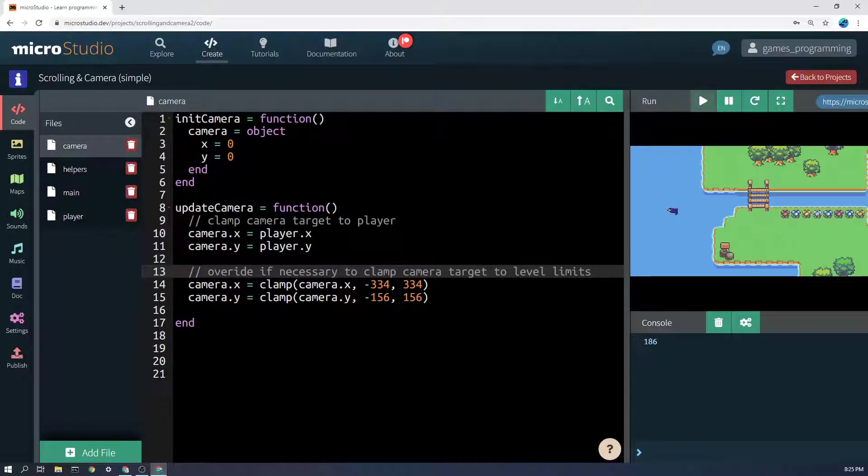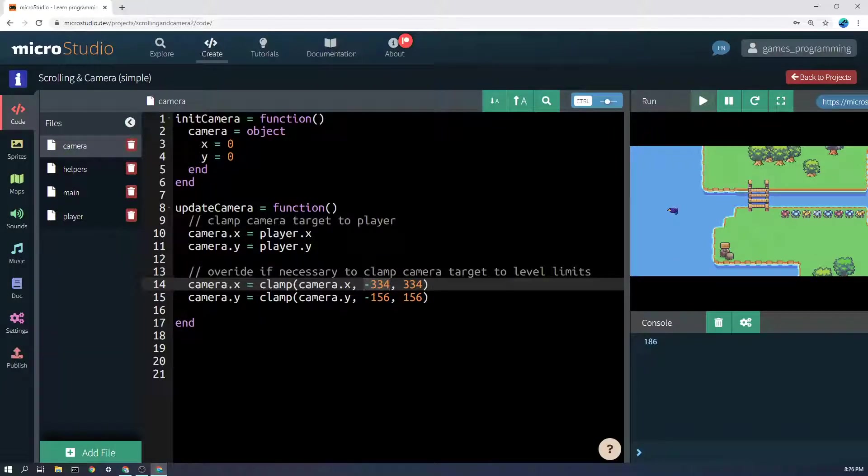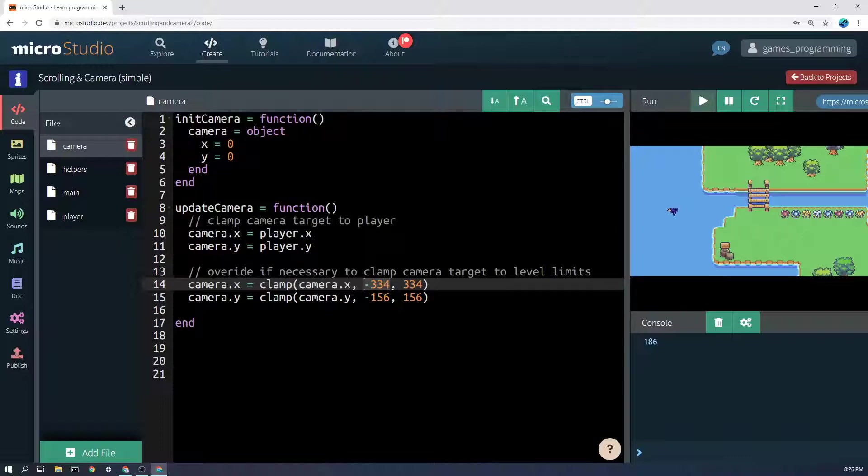I've worked out with a bit of trial and error that if I let the camera go to a greater position than negative 334, I start to see the empty area outside the level, which doesn't look good, so I've snapped it to that.